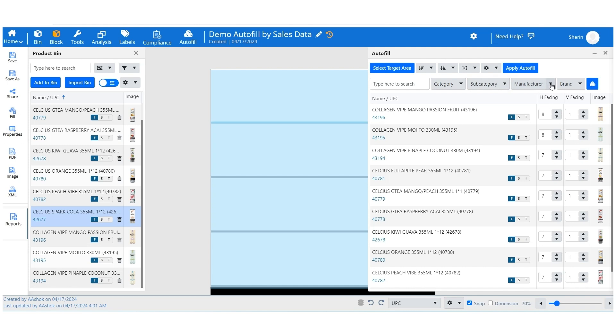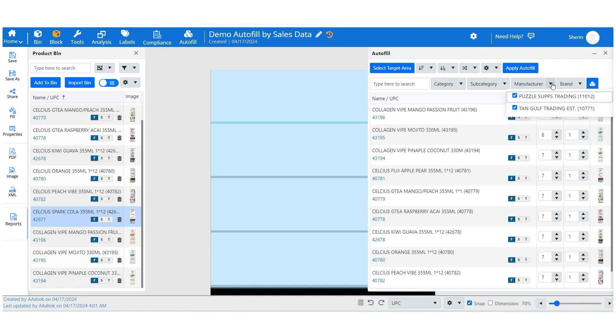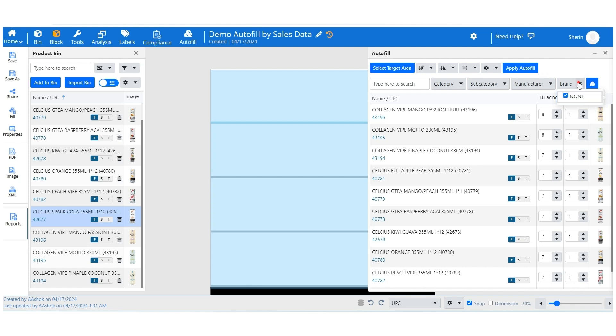Once your products are selected, users can sort them by primary and secondary options to help organize products in the best order for your planogram.